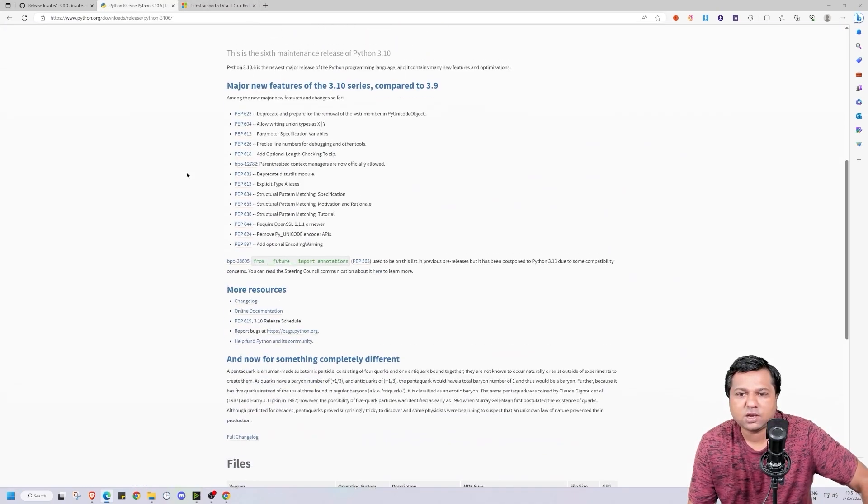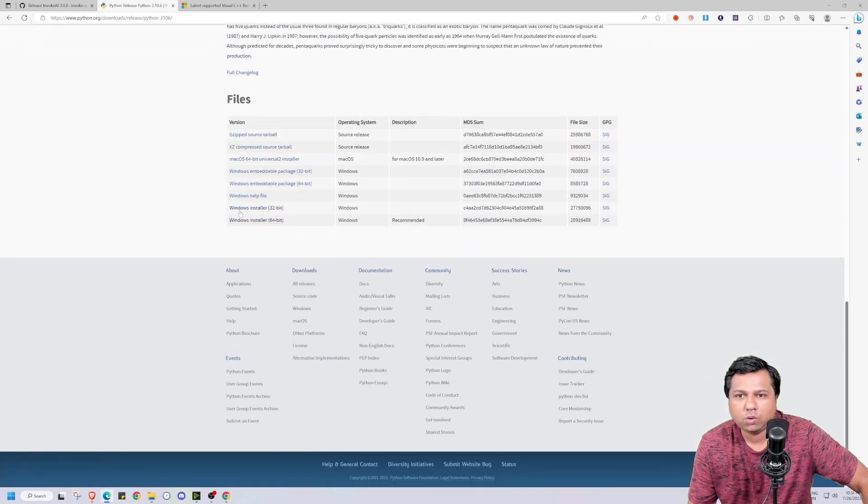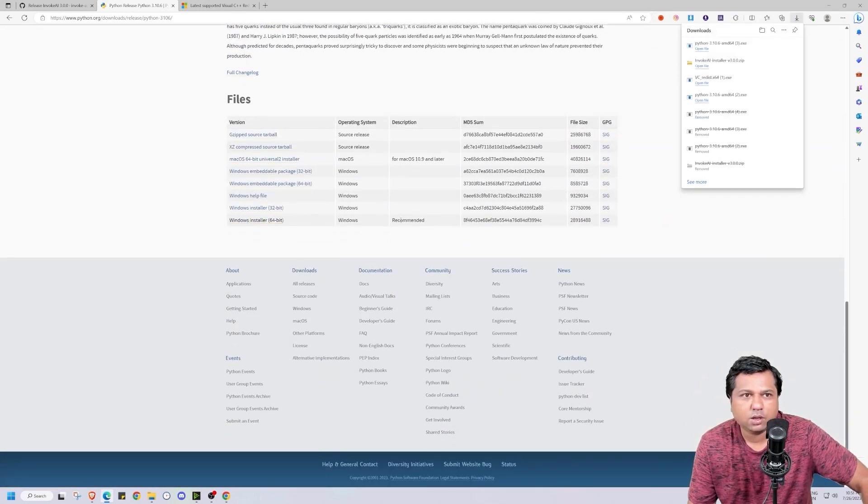To install Python on your system, you scroll down. You have to download the installer. I will be doing that. Click on the installer.